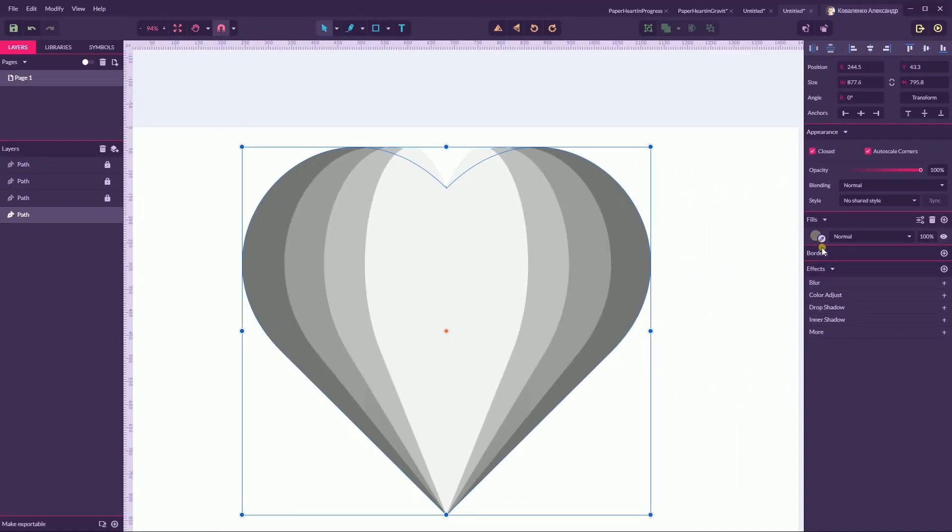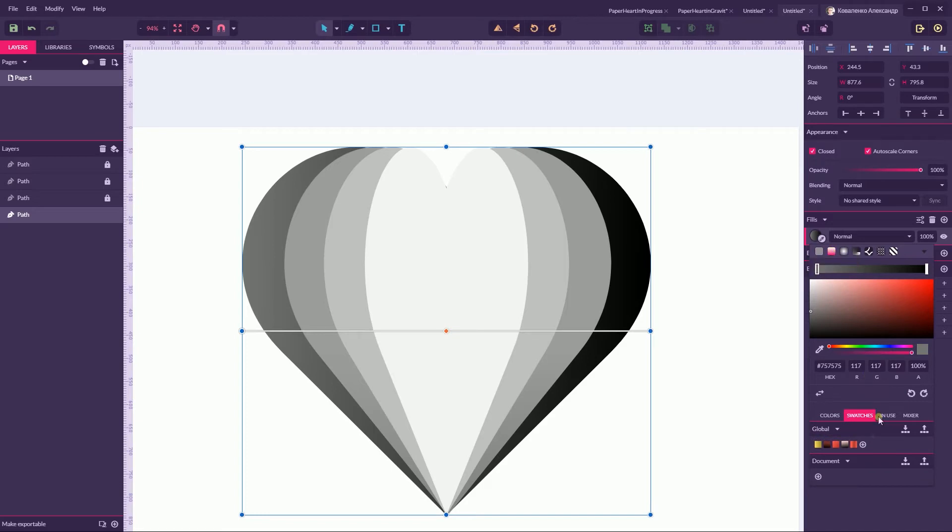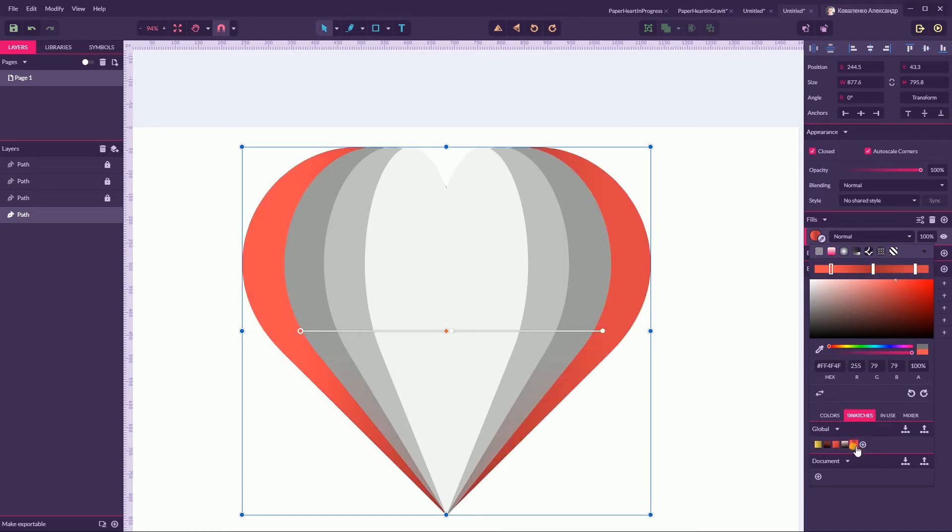Head over to the fill, open the fill dialog box, select the linear gradient and select this global swatch. Let me explain what we have inside this global swatch.